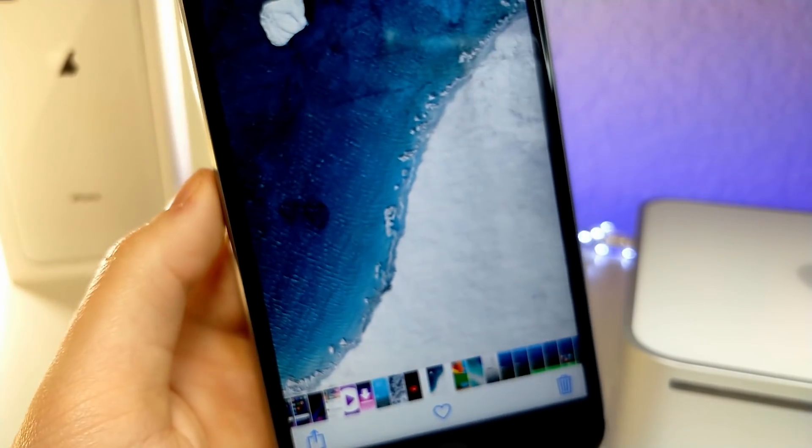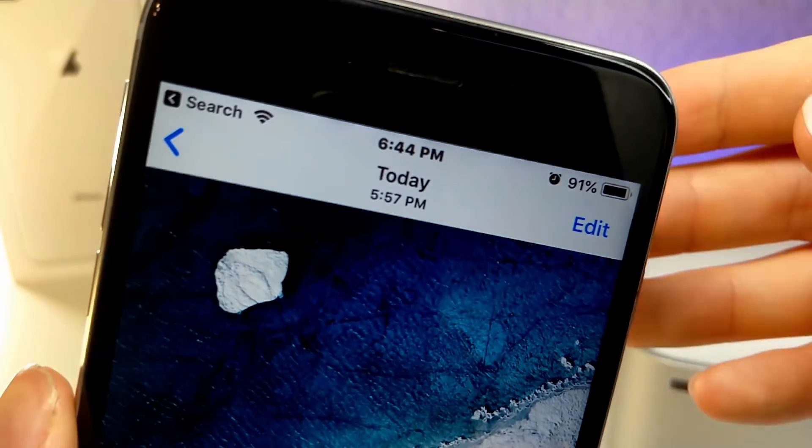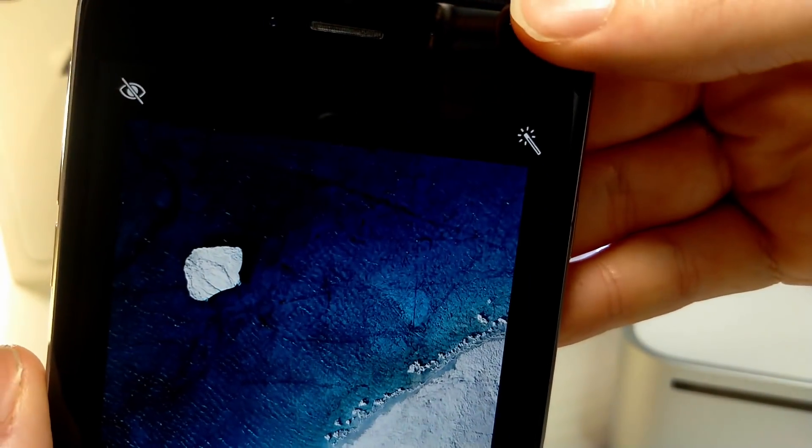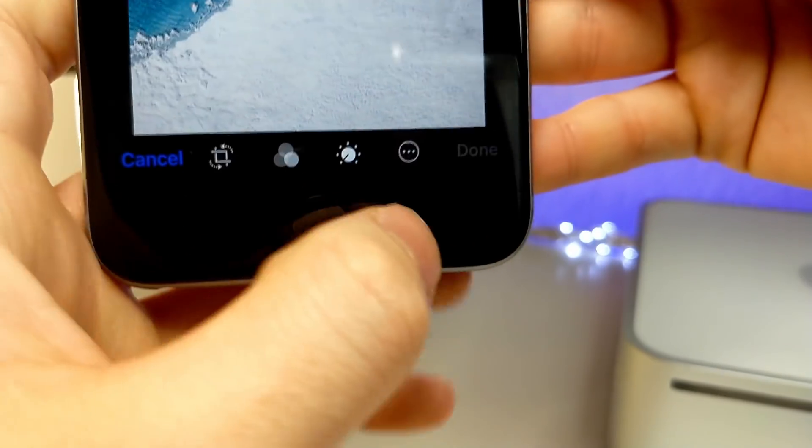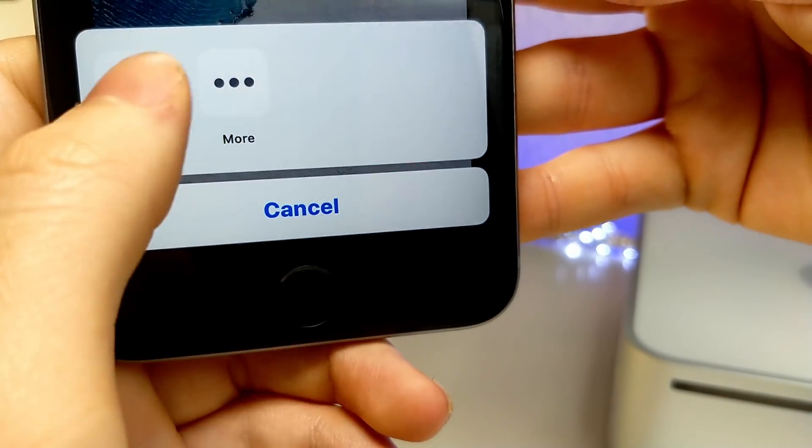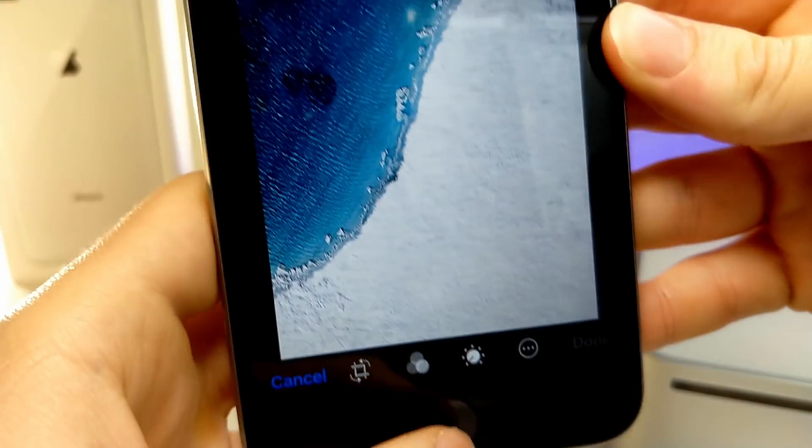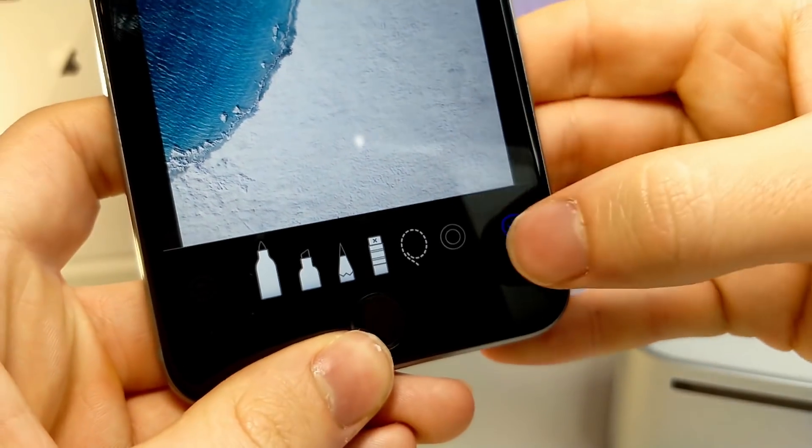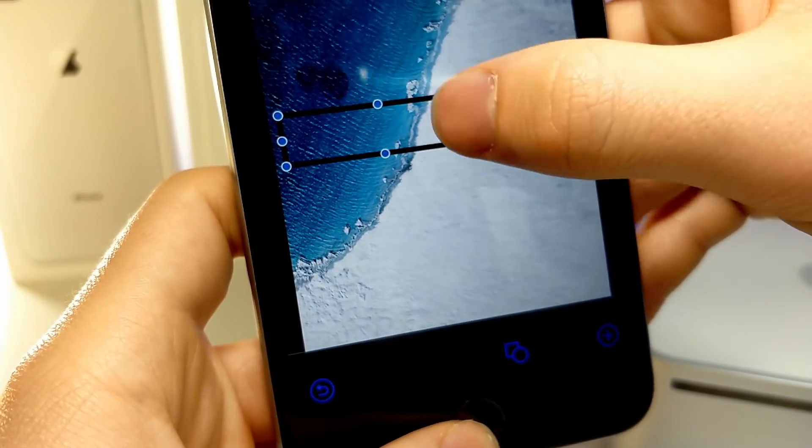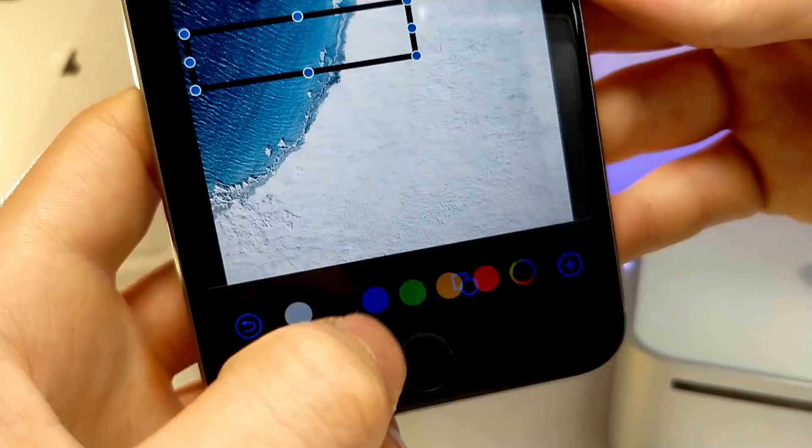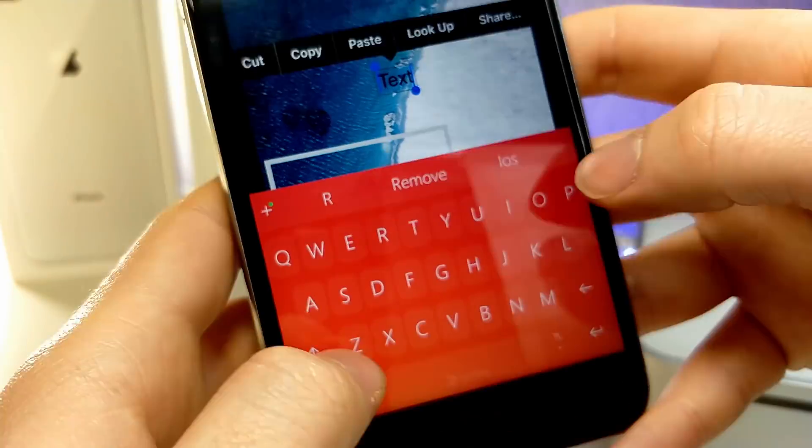So once you find the wallpaper you want, this is where pretty much everything comes together. You're going to want to go inside of the photos app inside of your iPhone and tap on markup. From here you can go ahead and create a custom box, add text, change the color of the text, change the color of the box, fill the box. There's so much you can do. The possibilities are endless.